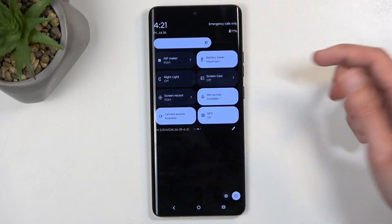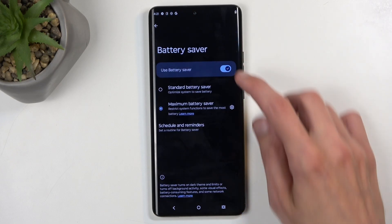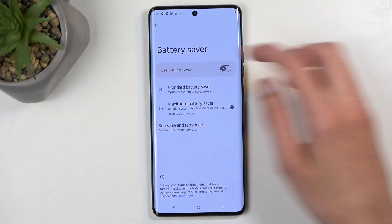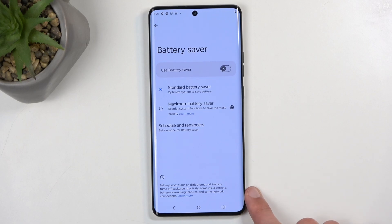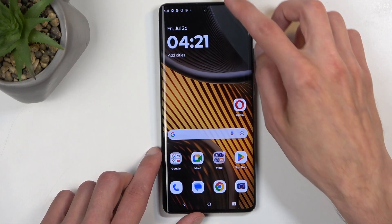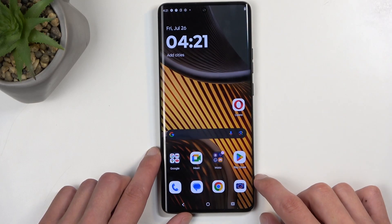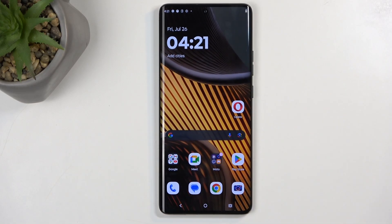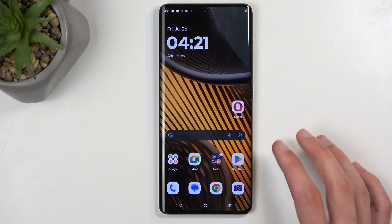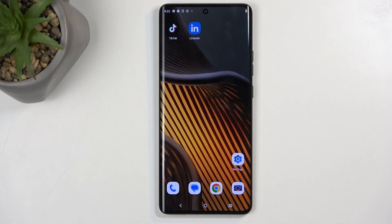To switch modes, you'll need to hold the toggle and from there you can swap to the other one. Once you have Standard selected, you can toggle it on. This will turn on the normal battery saver — you can see it just turns on dark theme, lowers the refresh rate, and does a couple of things in the background, but nothing as egregious as the maximum battery saver.